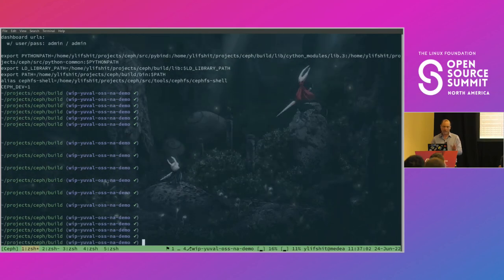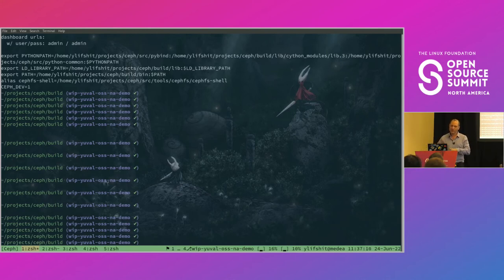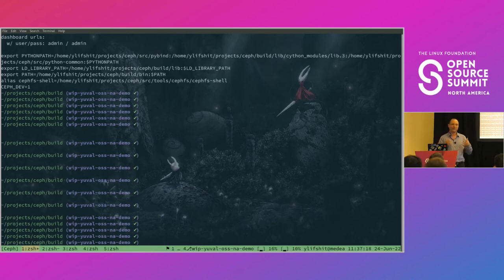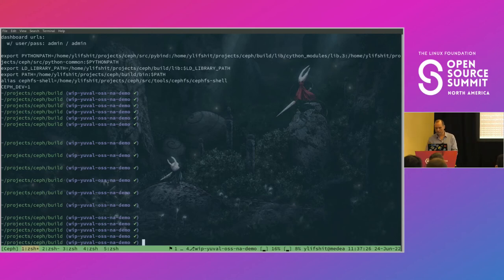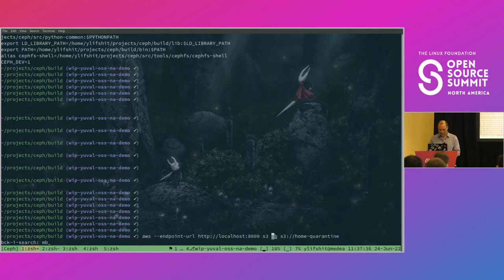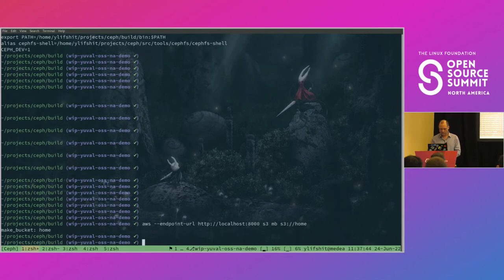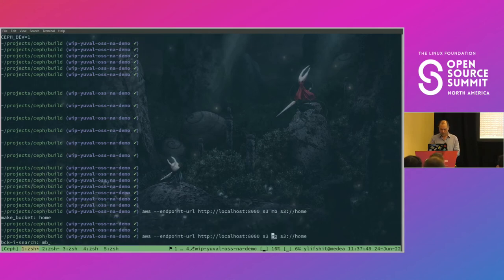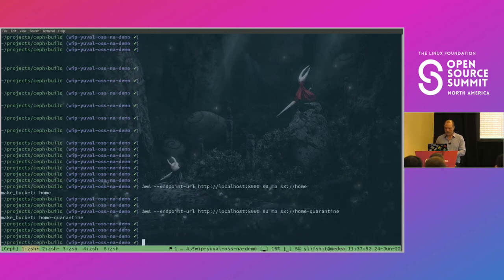I have a Ceph cluster running on my laptop. In the presentation I said everything is nicely done in Rook running a Kubernetes cluster, but the demo looked too risky to me, so I'm doing everything without Rook. If anyone is interested, there's a repo with all the details so you can reproduce it using Rook on your own machine. The first thing I'm going to do is create a bucket — I have a bucket called 'home,' but I also need to create a quarantine bucket. Now I have the two buckets. Let's look at the scripts.